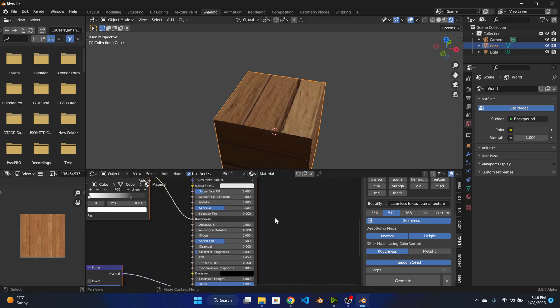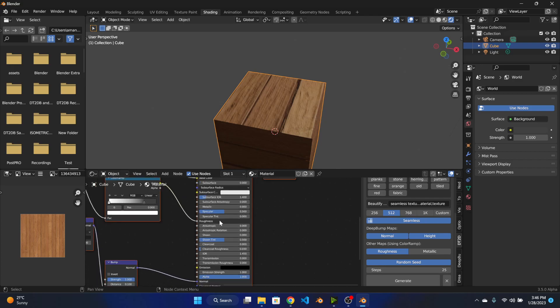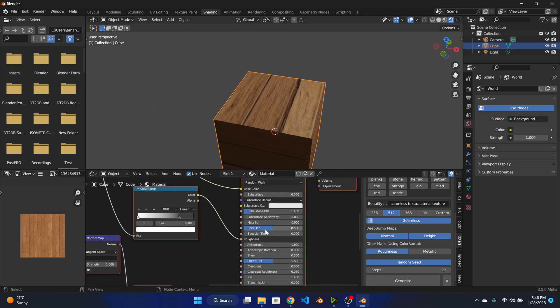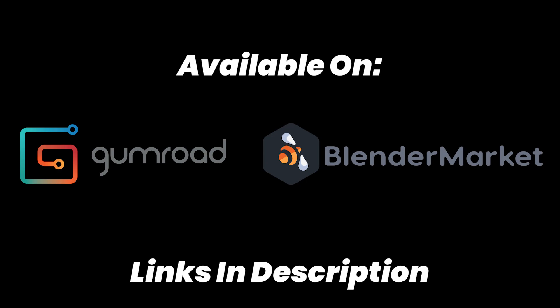So yeah that was basically it for the add-on. I hope this installation was clear. I know it took some time but it is what it is because the file sizes are so big. If you face any other issues please feel free to let me know in the comment section. The links for the add-on as always are in the description below, so please go check them out and I'll see you in the next one.